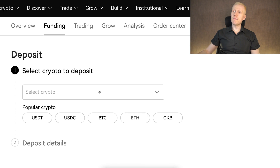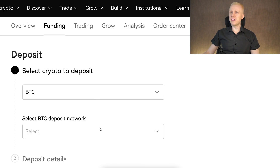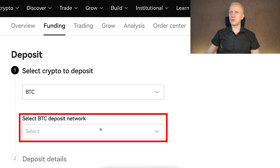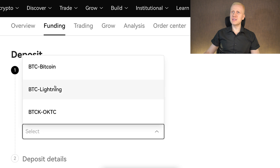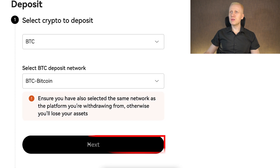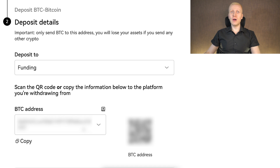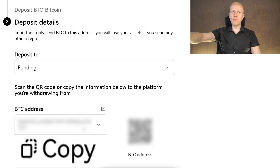The same process works for other coins. For example, if you want to deposit BTC, you choose BTC, then select the network such as the Bitcoin network, click next, and it shows you the address that you can copy and paste to another platform to deposit money directly to OKEx.